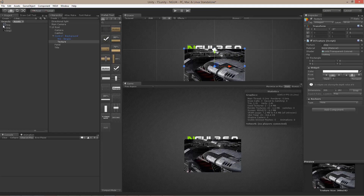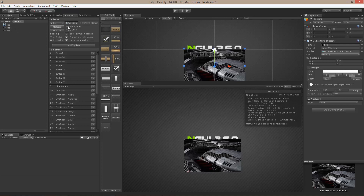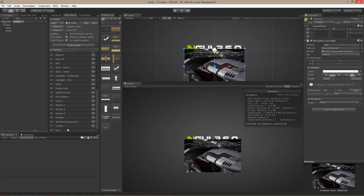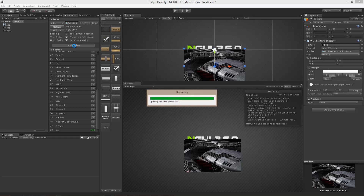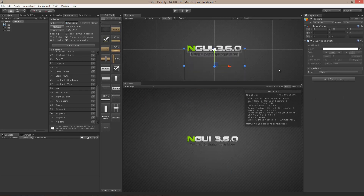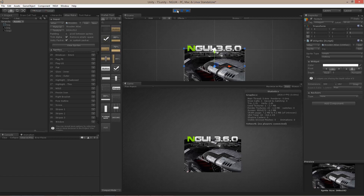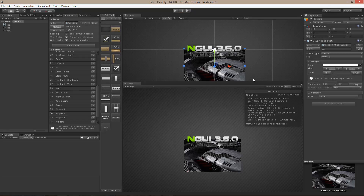There are two ways of adding something to an Atlas. First, select the texture in the Project view, switch to the Atlas Maker, make sure that the Atlas is selected, and click the Add or Update button. The second way is to select it in the Scene view if you happen to have a UI texture there. Either way, you should see the texture show up at the bottom. Click the Add or Update button and the Atlas will now have this texture. You might also notice that the UI texture was replaced with a UI sprite. Hit the Play button to make sure everything refreshes, and the number of draw calls is now down to one instead of three, because the sprite is now part of the Atlas.